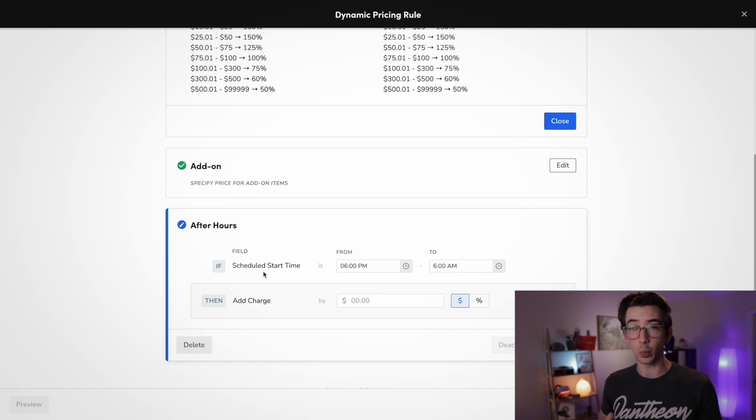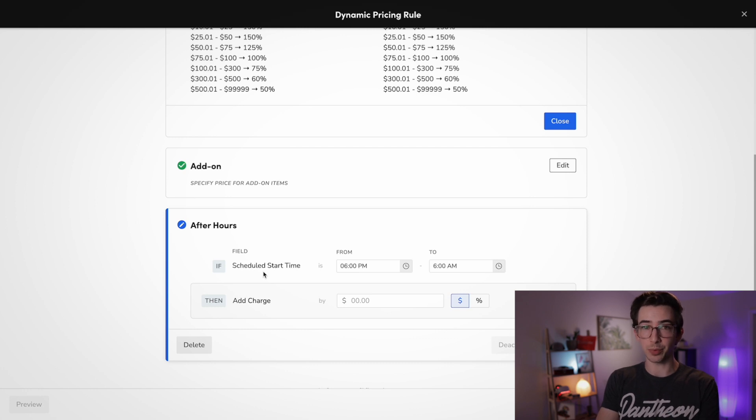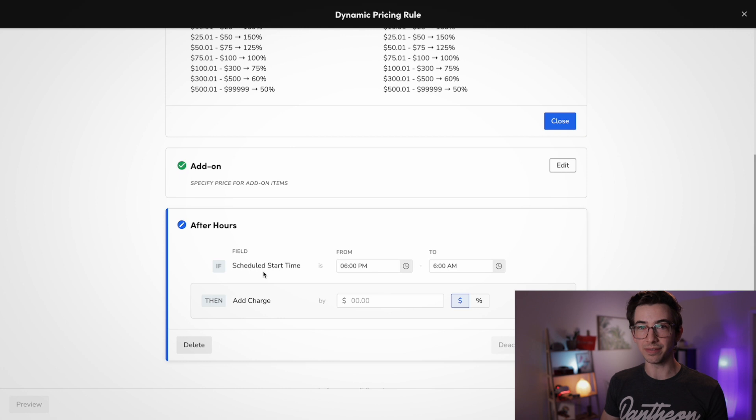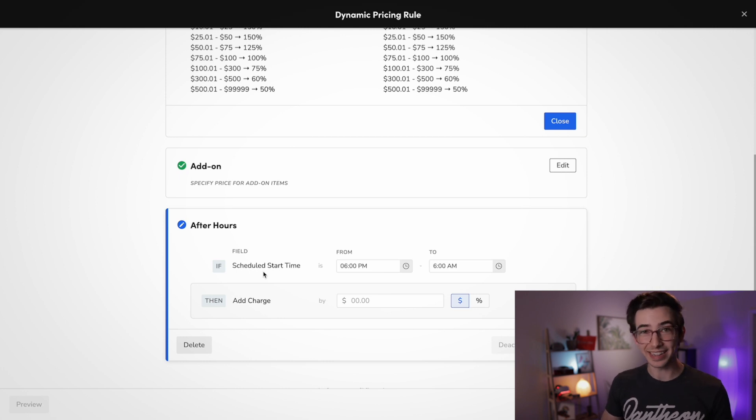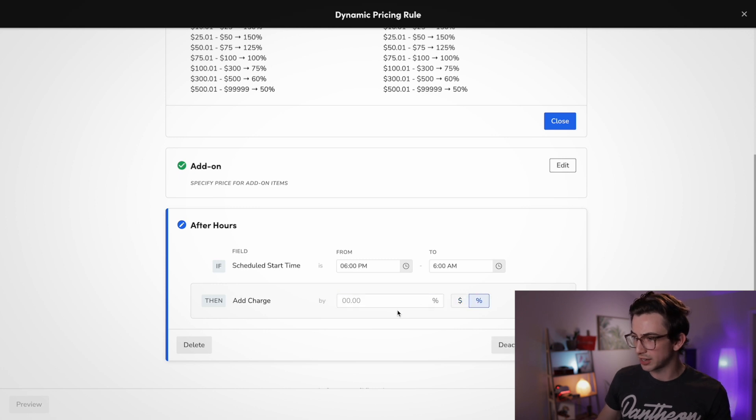But do keep that in mind. I know some companies, when a technician is running late, they like to actually drag that job on the dispatch board later. If you do that, then you're actually changing the start time of the job, and then that customer is going to get this fee. So just keep that in mind. All right, again, we're able to do this by flat dollar amount or percentage. We'll call this 8%. These are random numbers. Please don't copy these numbers.